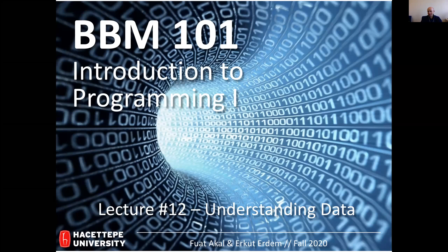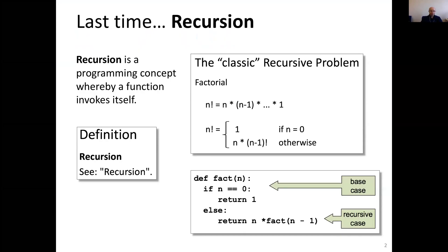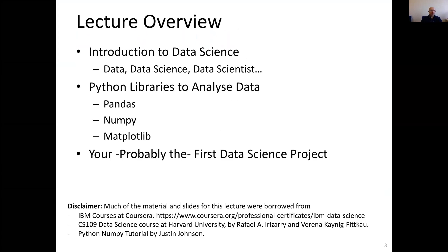Welcome to lecture 12, understanding data. Last time we talked about recursion — a function calling itself, basically. I hope you did some practice after the lecture. Today I will be talking about data science, a little introduction, and some important Python libraries: Pandas, NumPy, and Matplotlib. Our goal is not to teach you Python programming language, but to make you familiar with the capabilities of Python. You are going to do your first data science project — a machine learning project.